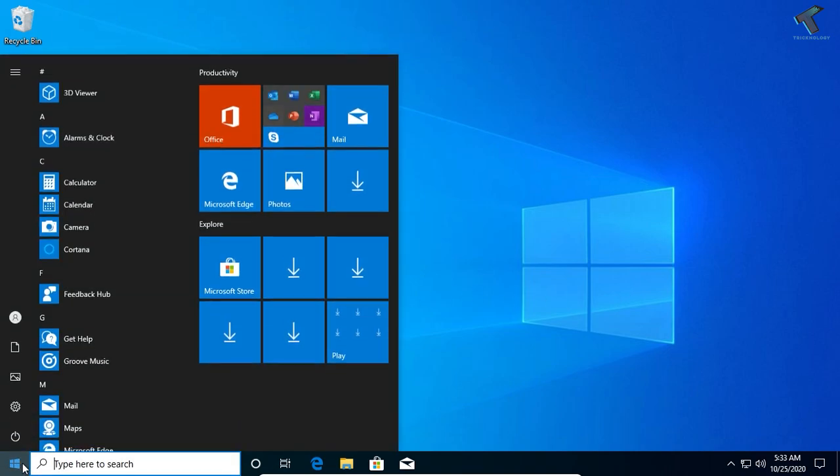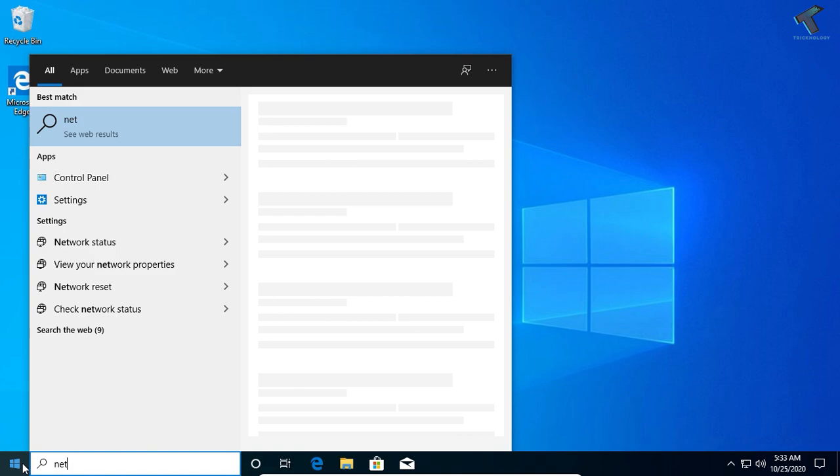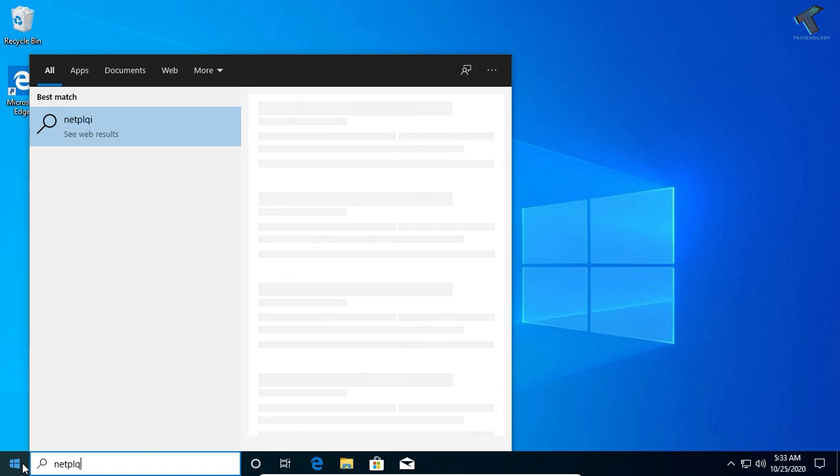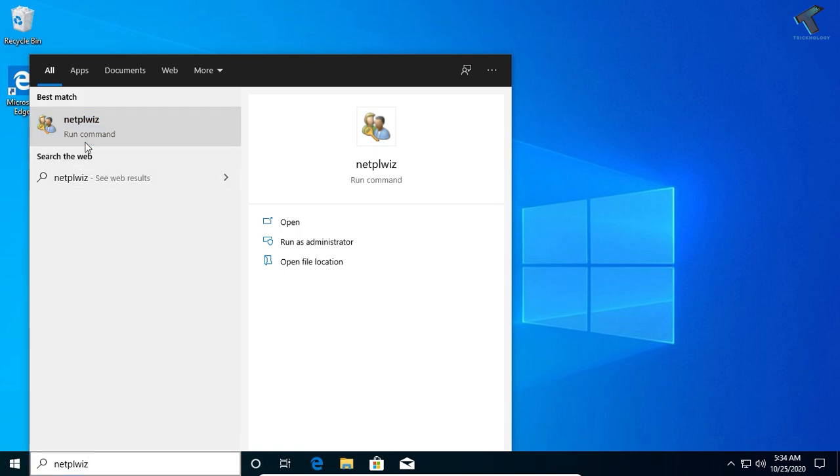to go to your start menu and type 'netplwiz'. Don't worry, I will give you this command in my description. After you put this command, click on the netplwiz run command.